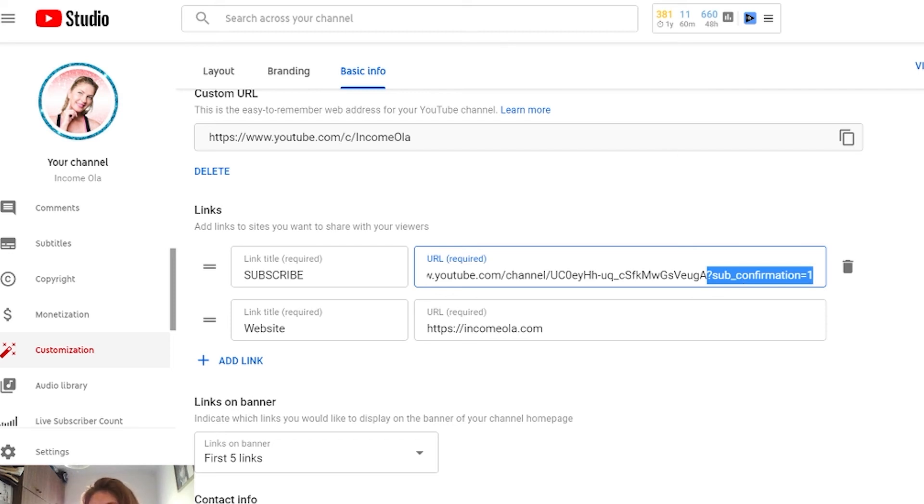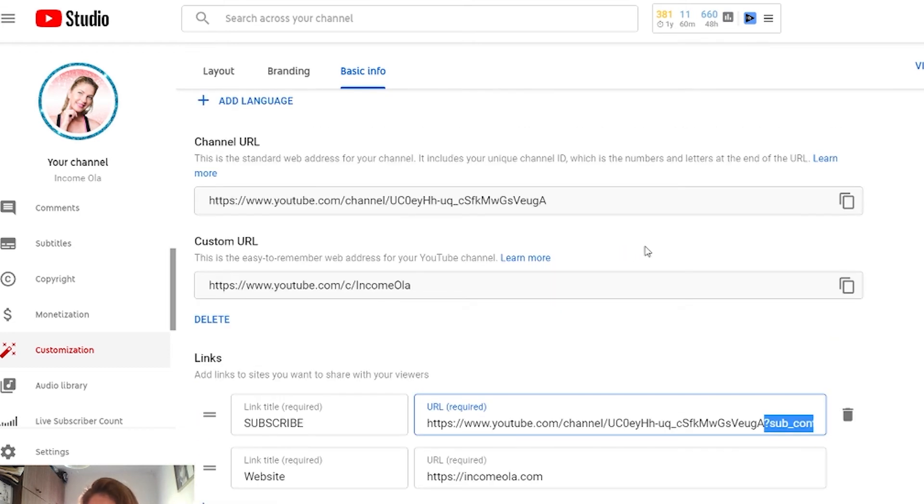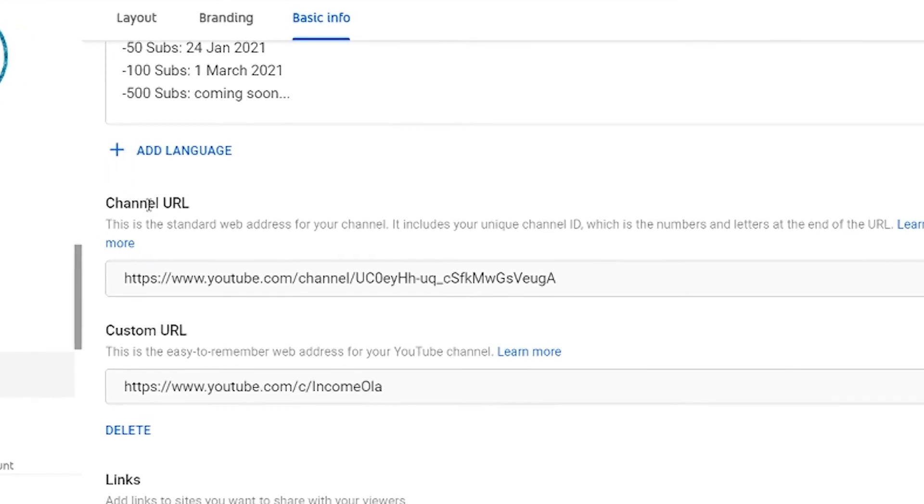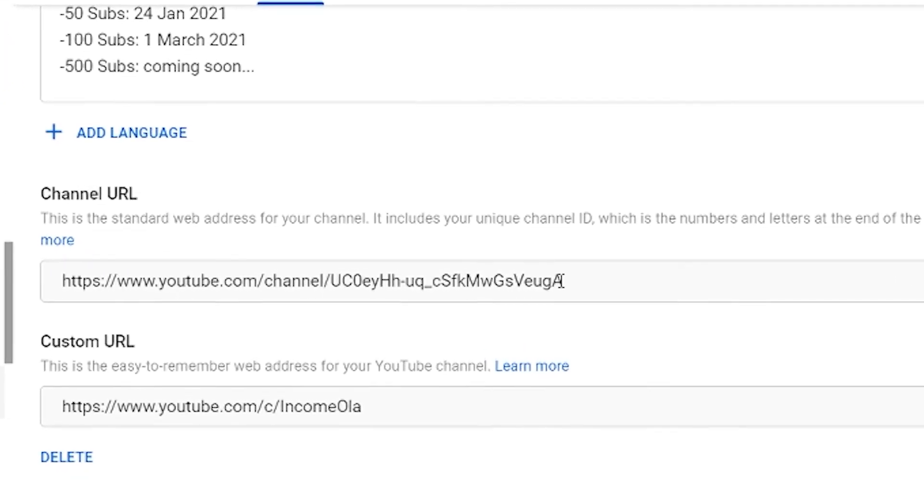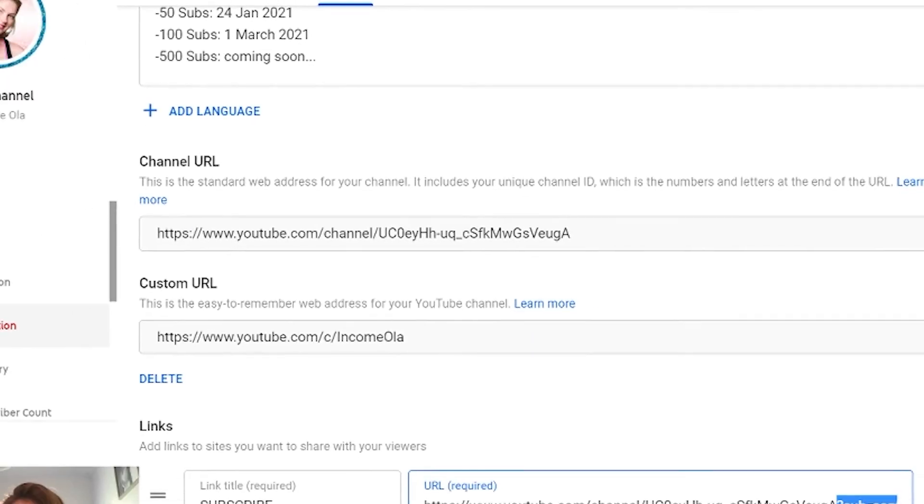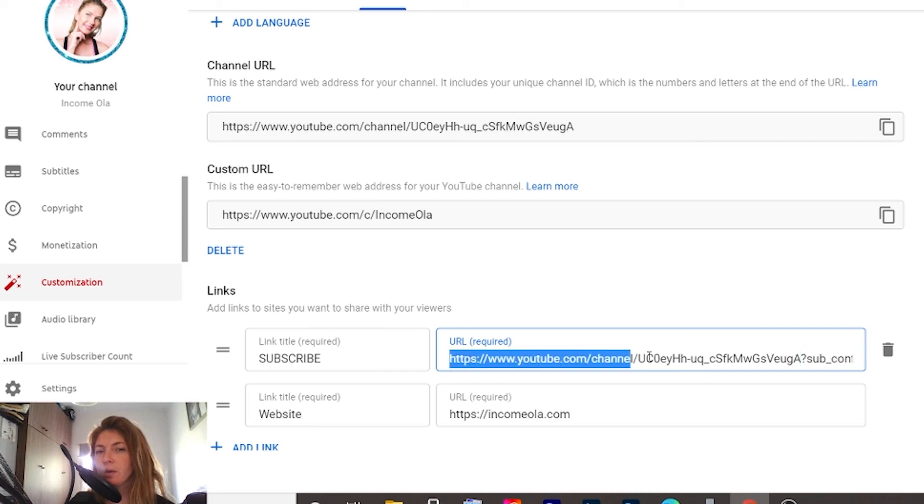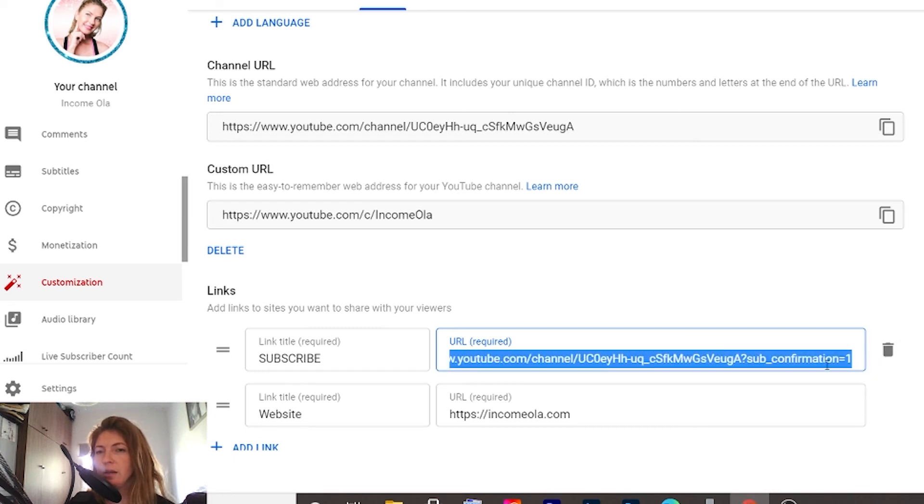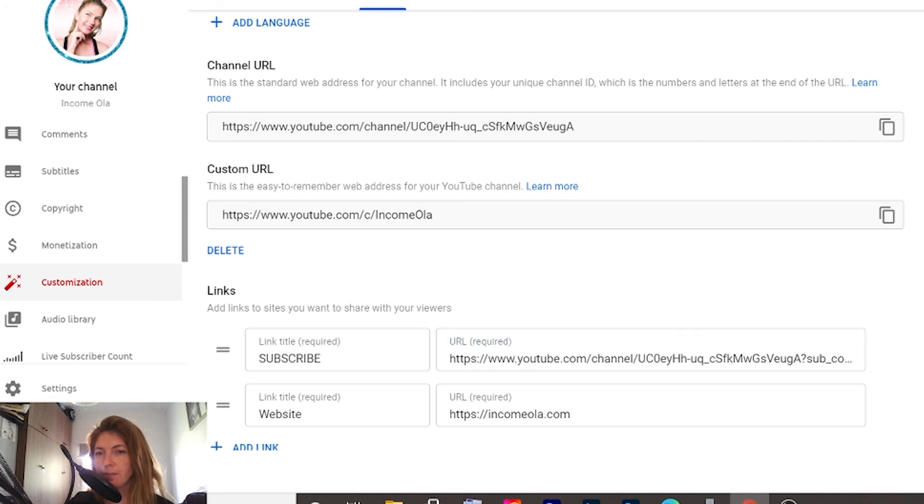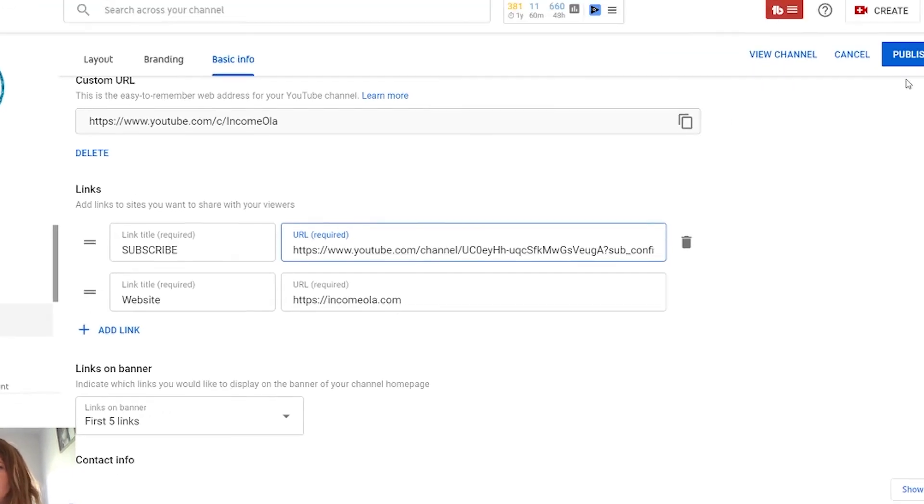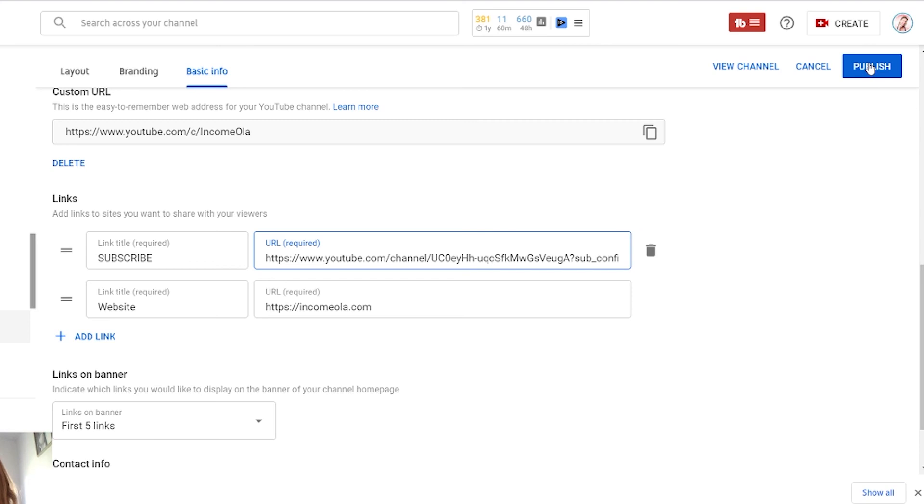So how would you find your channel URL? This is very simple. Scroll a little bit up and here you'll see channel URL. You add this piece of code after your channel URL. Then you copy the whole thing and paste it in this box. Okay, then you have subscribe title as subscribe and the channel URL is this with this little code that we added. Then you click on publish.